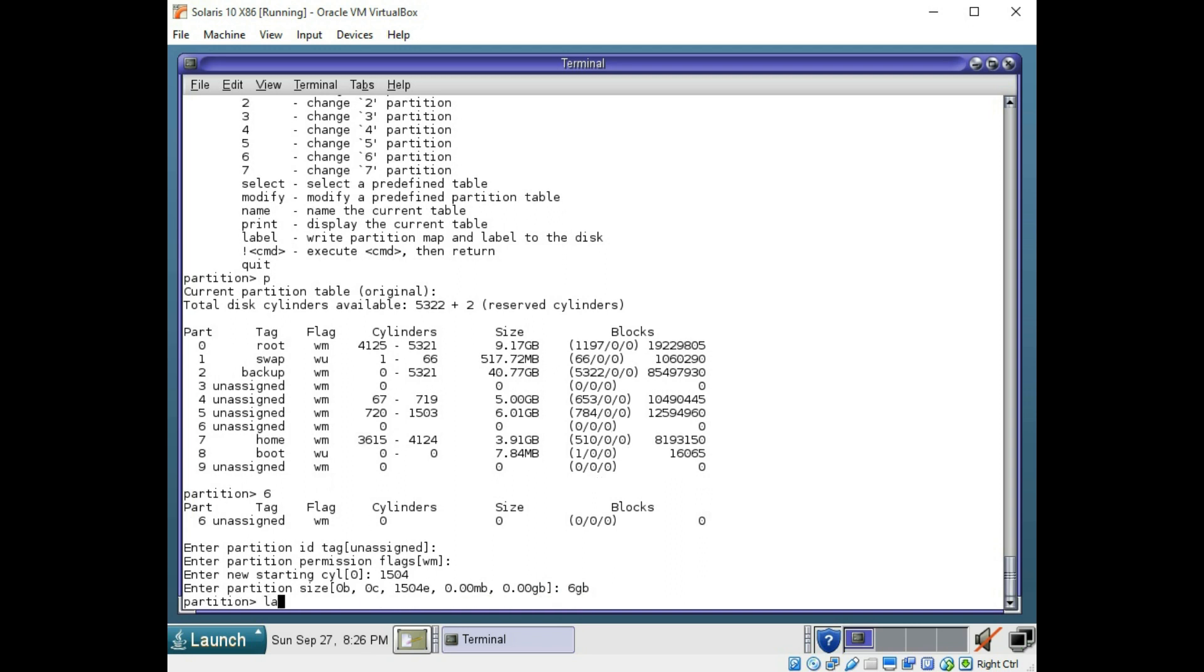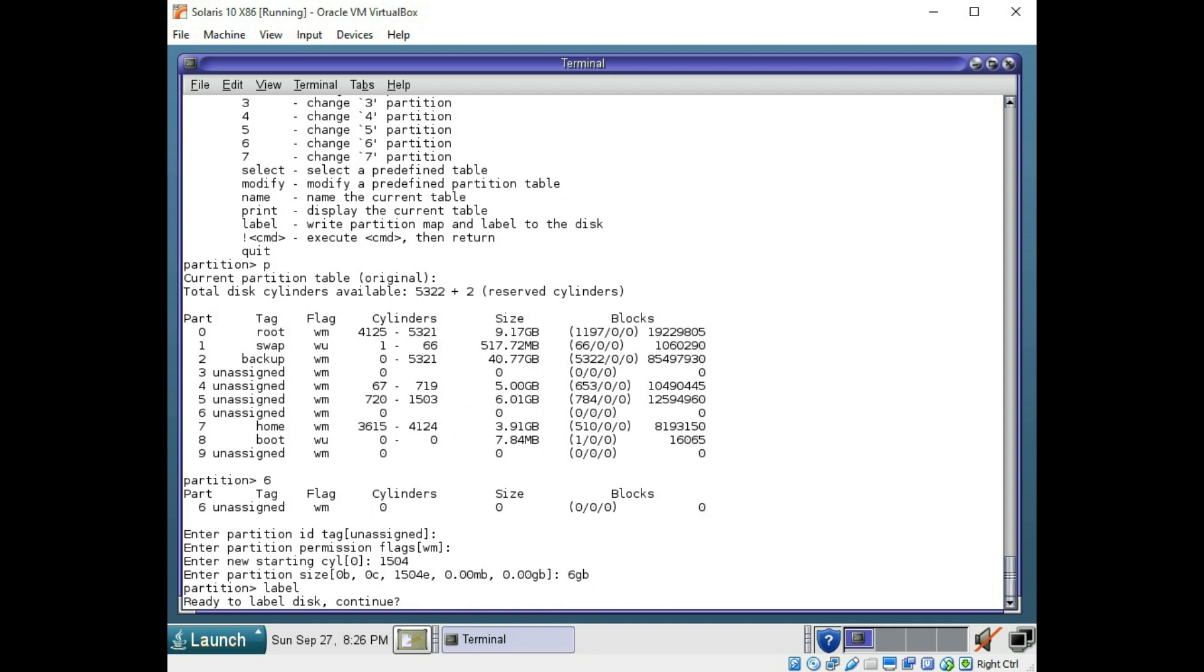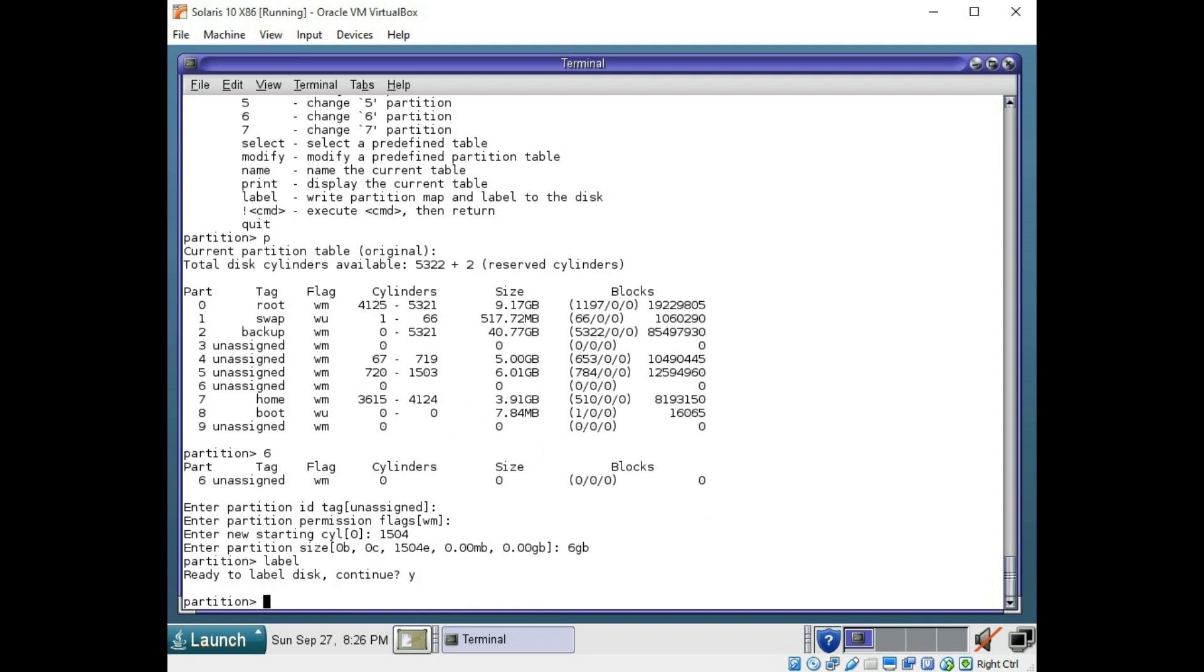Now you have to use the label command, any time you change the partition, to make it permanent. So we'll do label and it was successful.